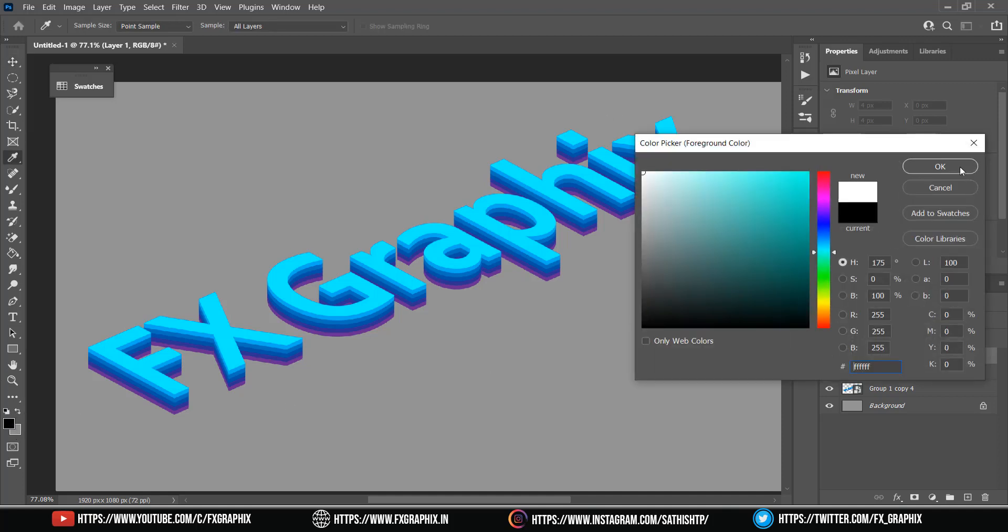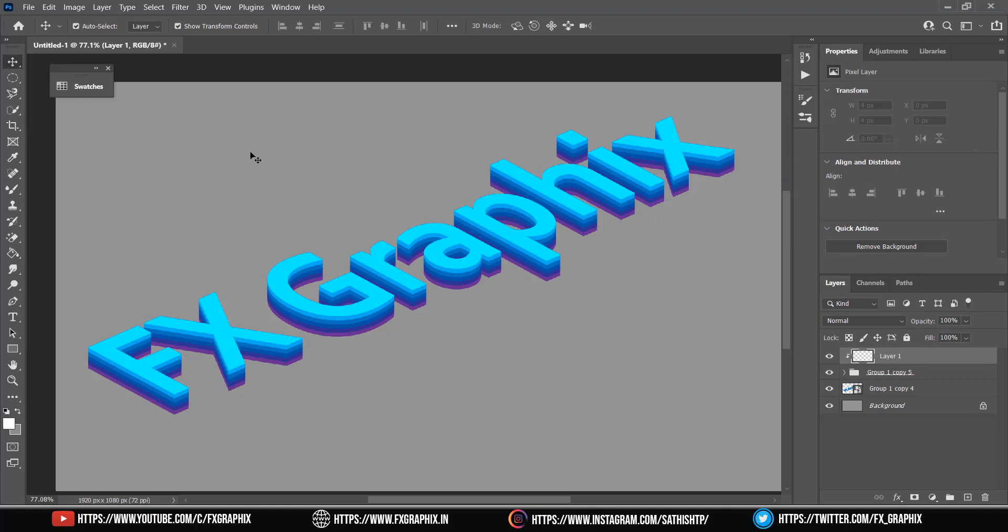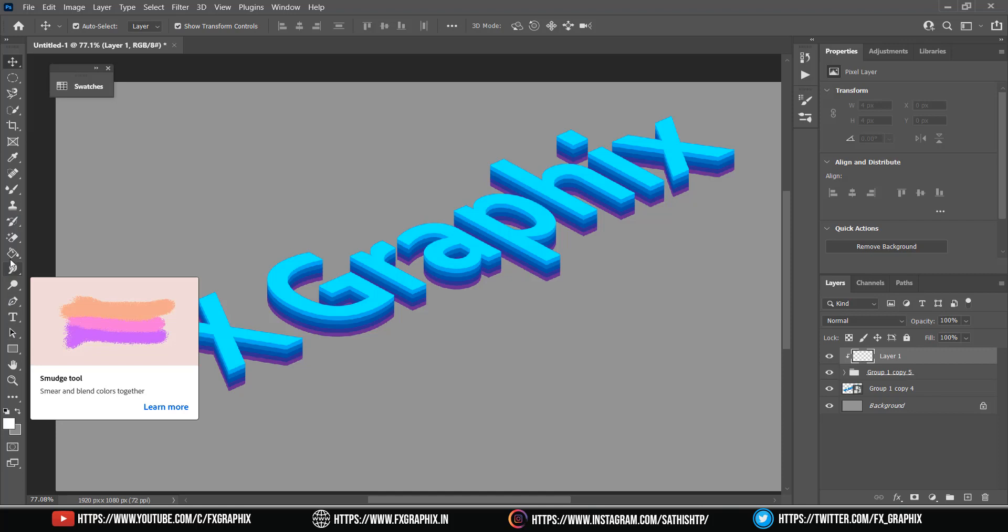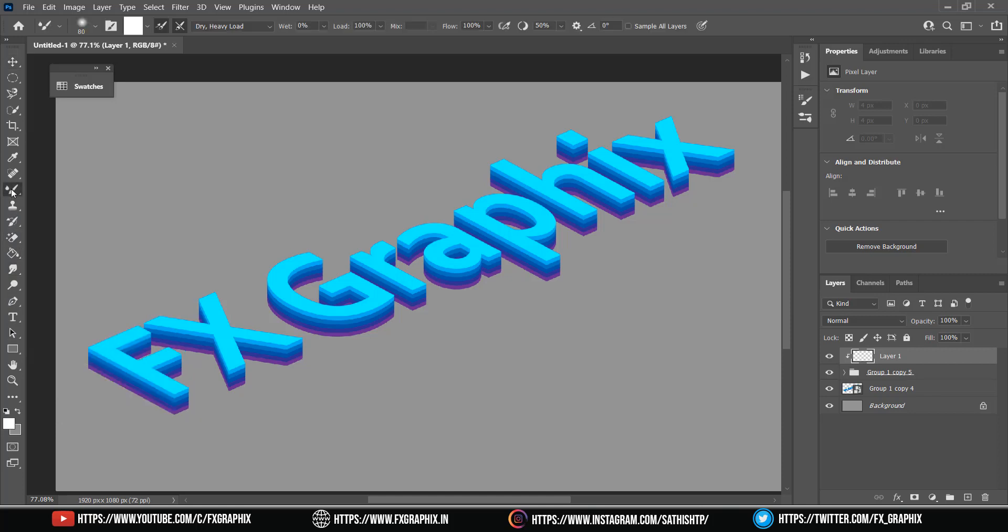Take color white. Select brush and paint on top layer.